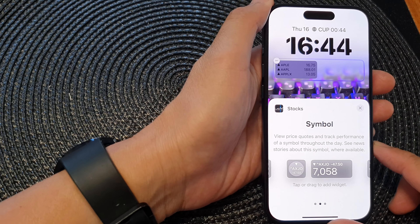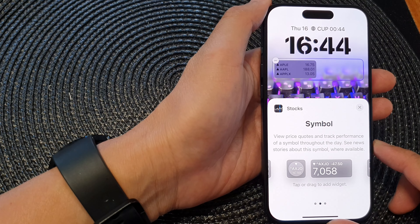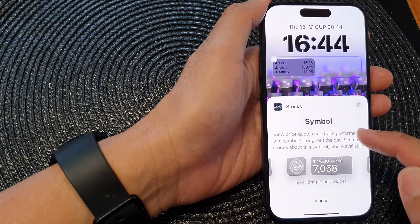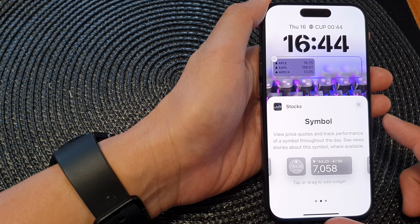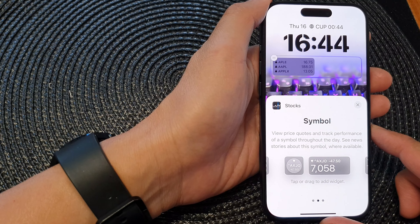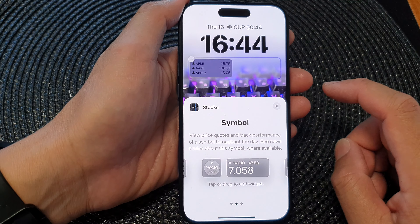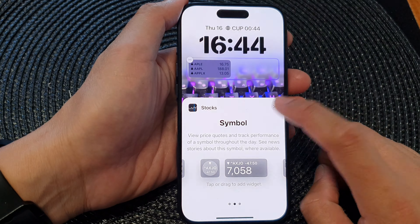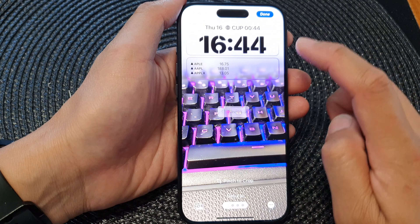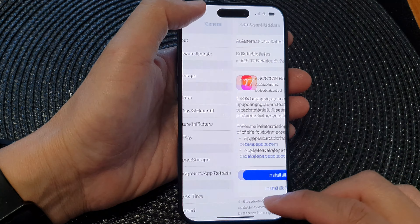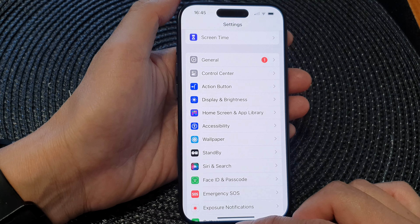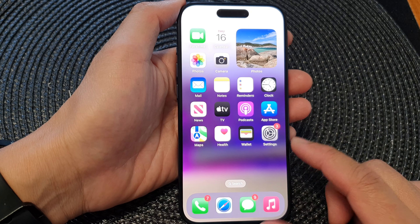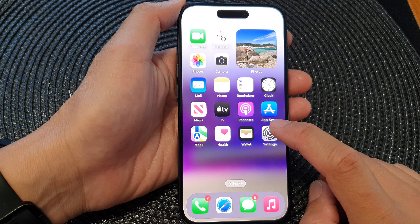Hey guys, in this video we're going to take a look at how you can add the stocks symbol widget to the lock screen on the iPhone 15 series. First, let's go back to the home screen by swiping up at the bottom of the screen, and from the home screen tap on settings.